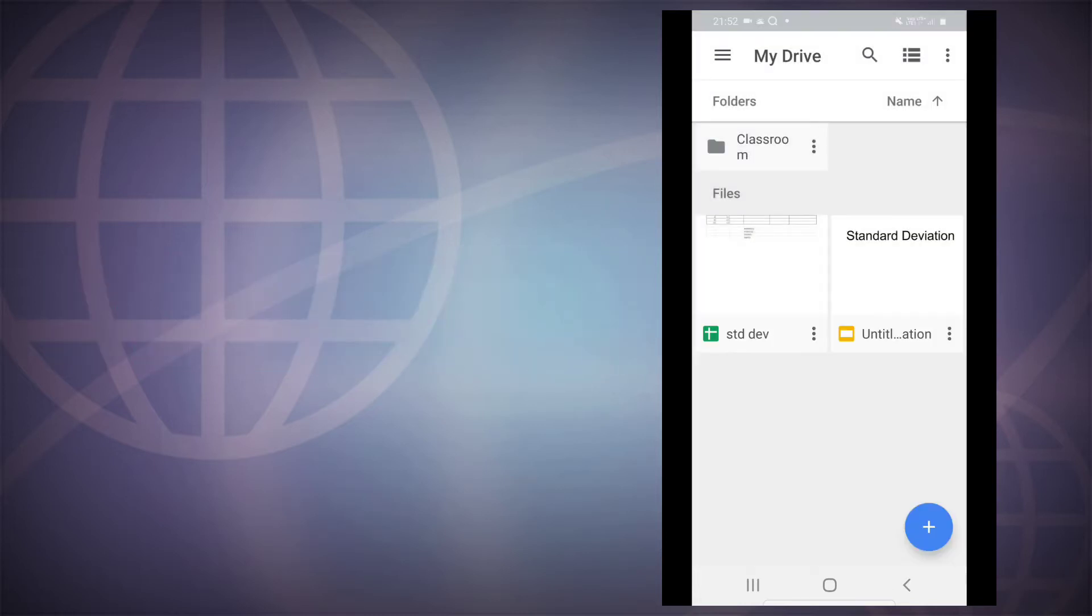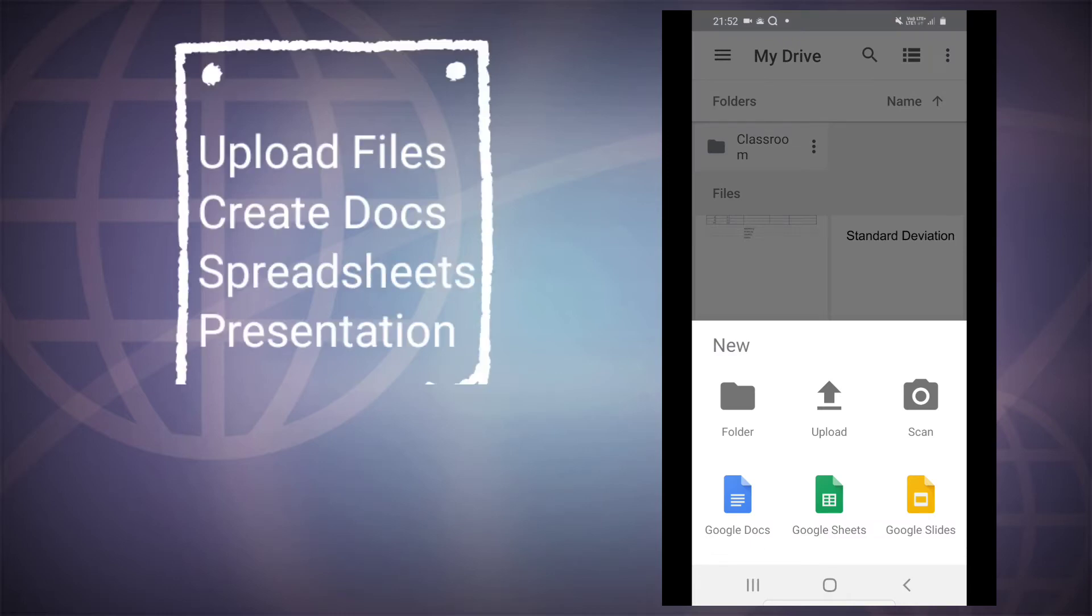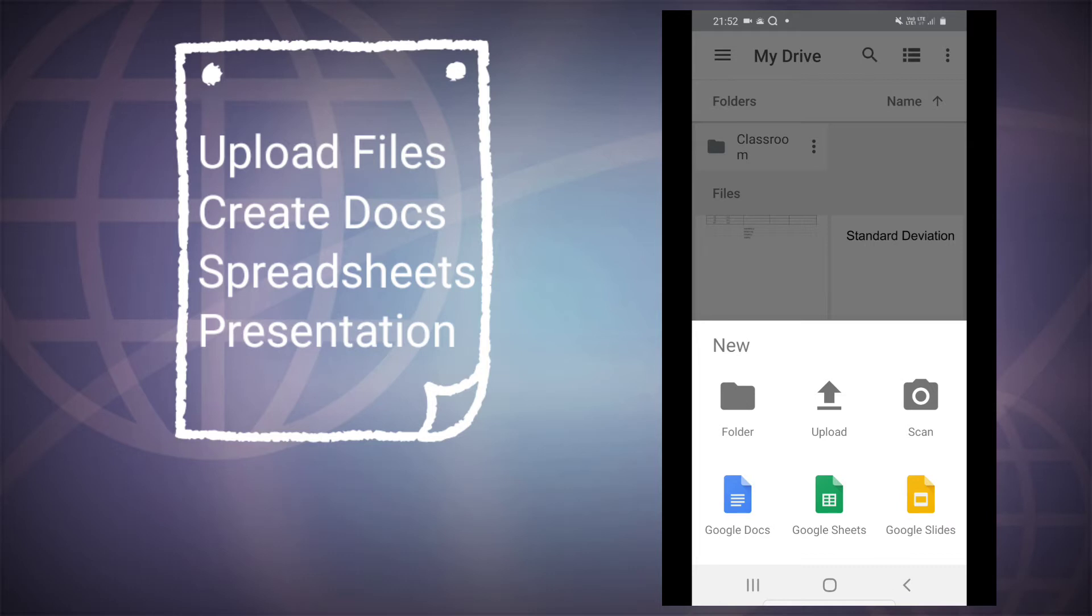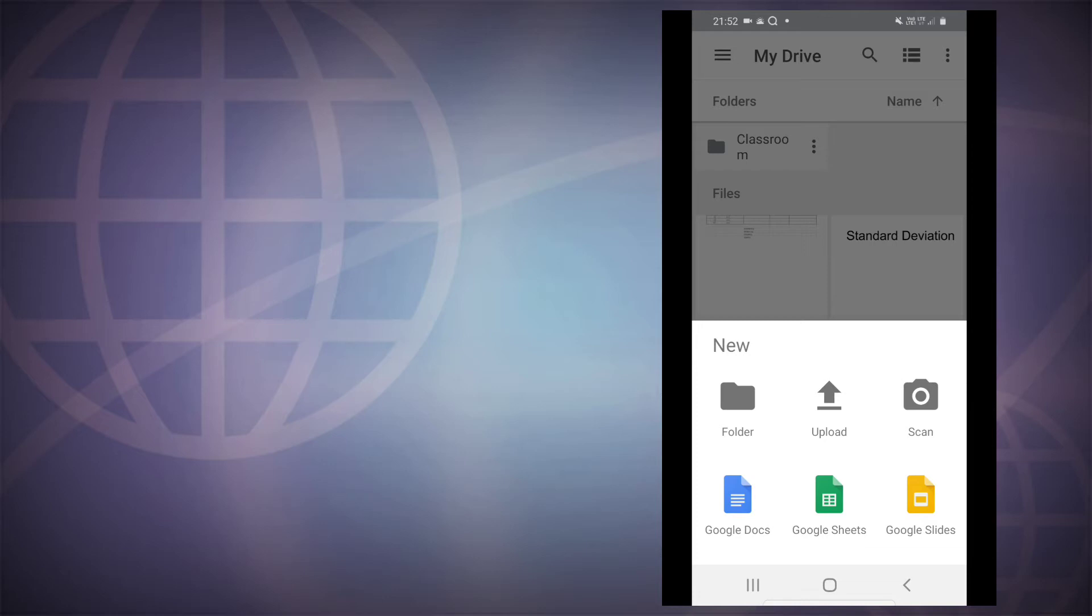To scan a document, you need to click on this plus button where you will have the options to create folder, upload files from your device, and also create documents like Google Docs, Sheets, and Google Slides. And also you have this camera icon which says scan.